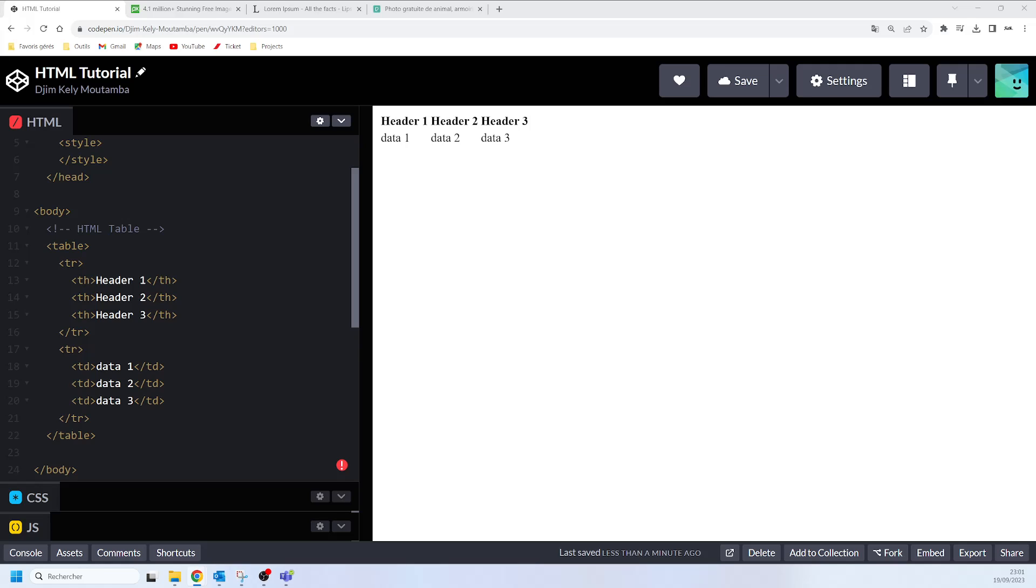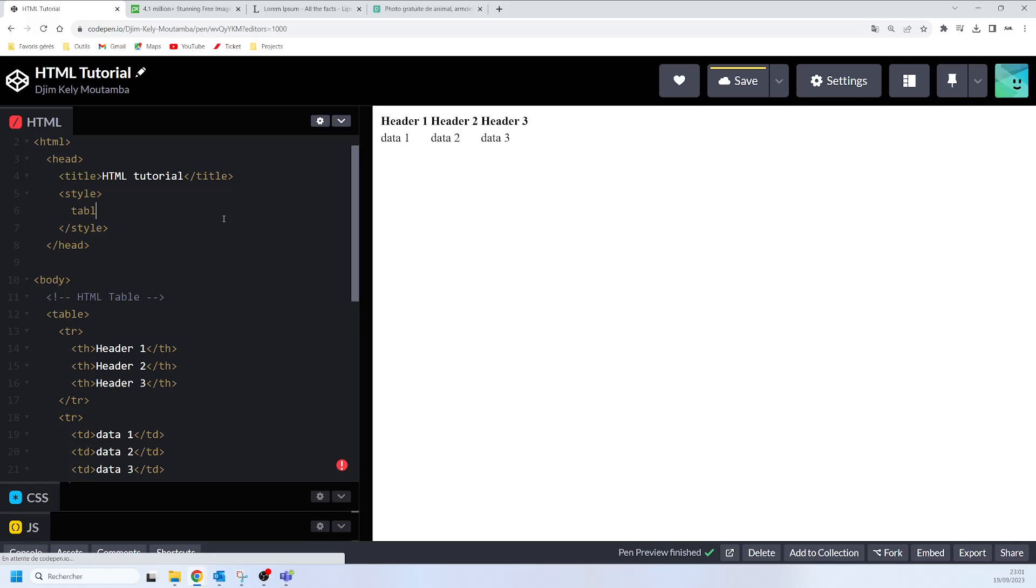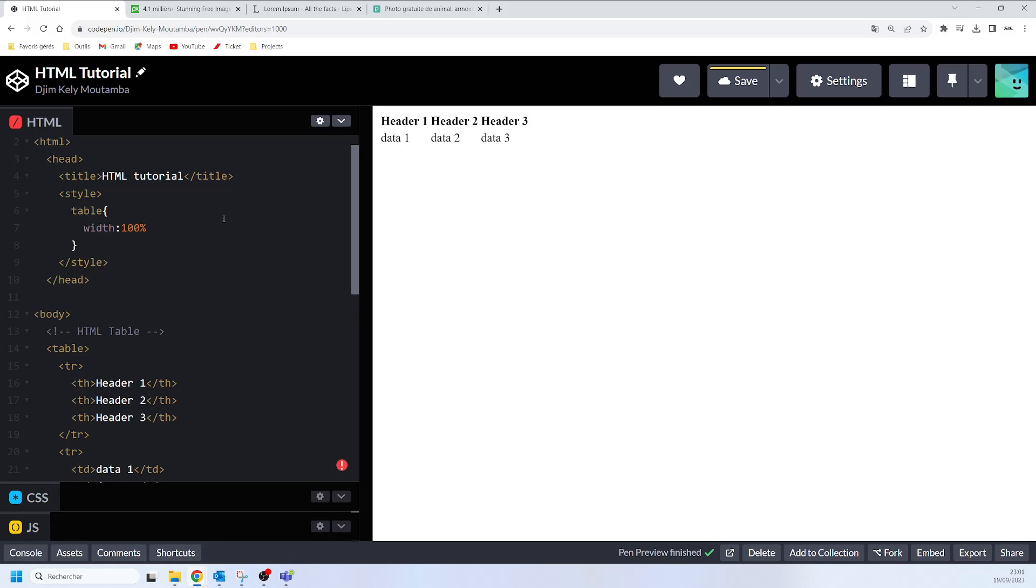To set the width of a table you can use the width CSS property. What we're going to do is in our style here we will say table width and 100% semicolon. If you do that now you will see how the table is going to display.